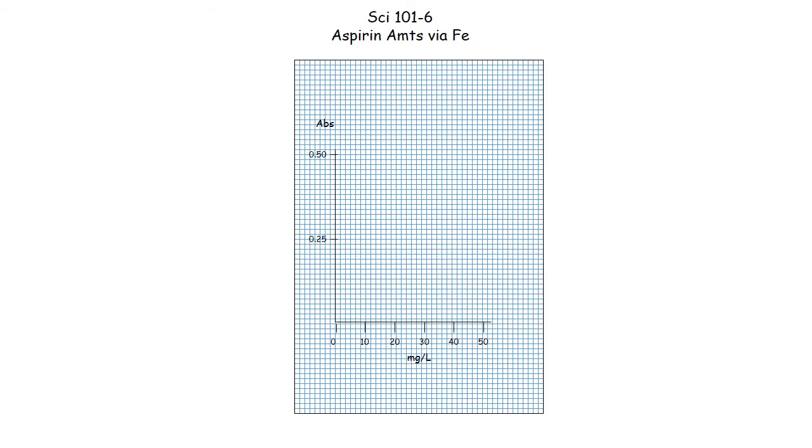Now rather than using a computer to create a graph, I thought it would be important for you to start with the grid that I provide along with rulers and pencils, and you need to make a graph that shows the relationship between concentration of standard and the optical absorbance. So the abscissa or x-axis indicates milligrams per liter of standard, and the vertical axis has to do with color or optical absorbance.